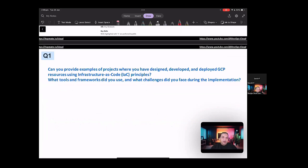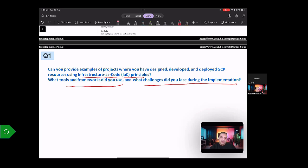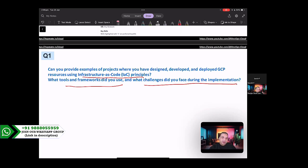And let's start going through some of the questions and also some of the answers. So the first question is, can you provide an example of projects where you have designed, developed, and deployed GCP resources using infrastructure as core principles? What tools and frameworks did you use? And what challenges did you face during the implementation?